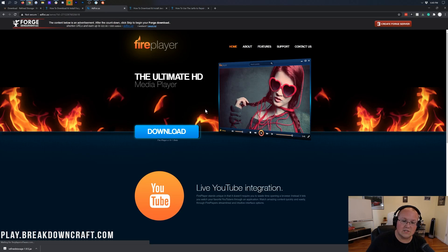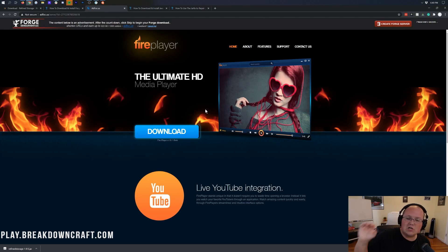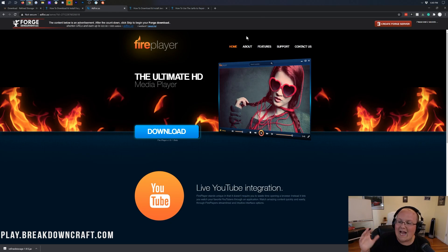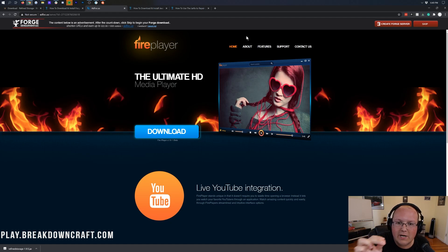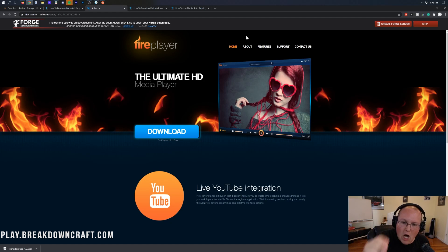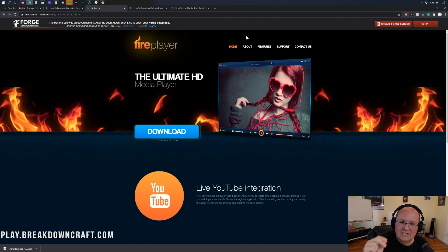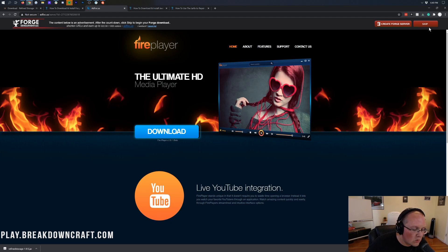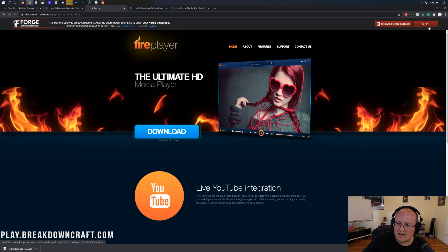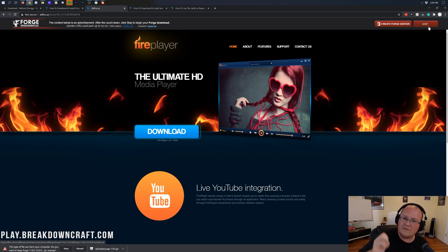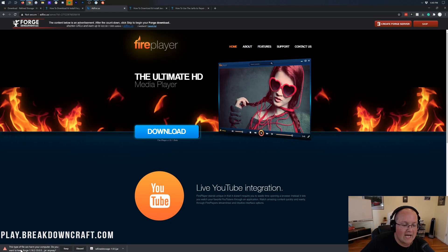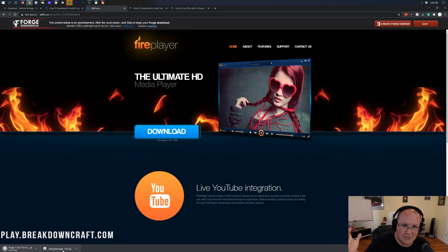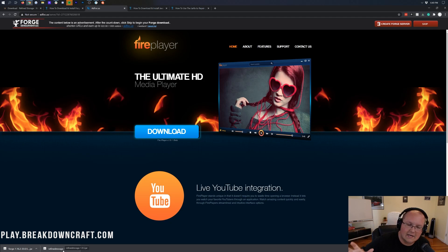That will take us to Ad Focus. Wait, before you click anything on this page - stop. Don't click a thing. Don't click a single Download button on this page. Do not click any button except the red Skip button in the top right. The only button you want to click on this page is the red Skip button in the top right. When you click on that red Skip button, a pop-up will appear and it should say Forge in the title.